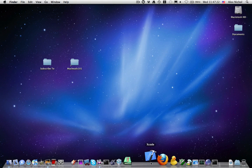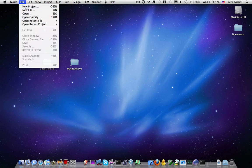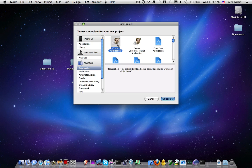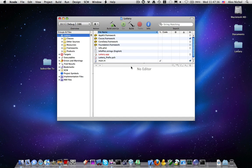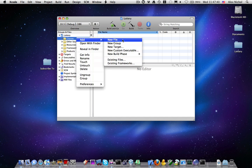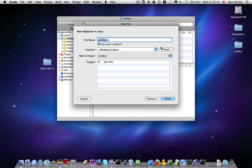I'm going to open up Xcode, go to File, New Project, Cocoa Application, and I'm going to call it Lottery. Now under Classes I'm going to want to create a new class — Cocoa Objective-C class — and I'm going to call it AppController.